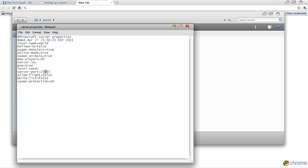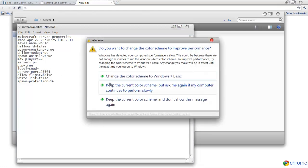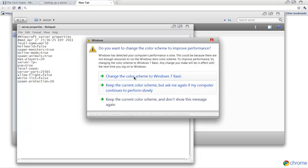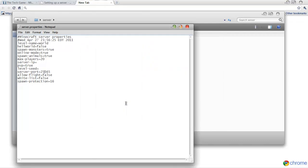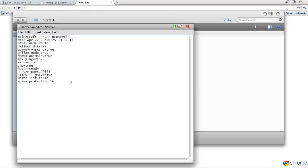Then you go down to serverport. You want to go to serverport, you can either leave that the same or you can change it. Allow flight, it depends on if you have the flight mod or if you want people to use flight mod or anything like that. If you don't want people to use it, put it as false. If you want people to use it, put it as true. Whitelist, false or true. Spawn protection is if you want people to be able to build on spawn, put it on zero. If you don't want people to build, then leave it at 16.